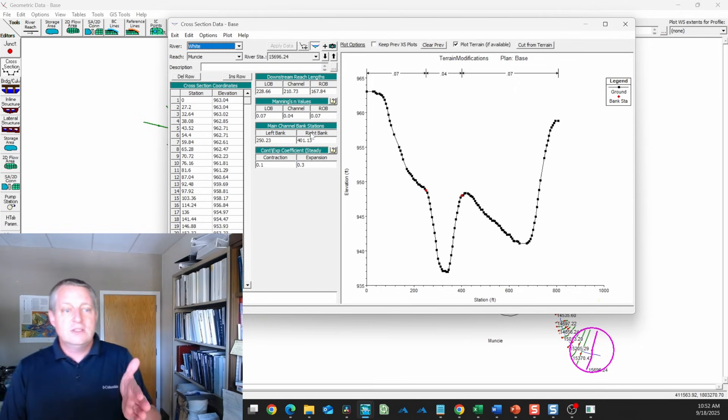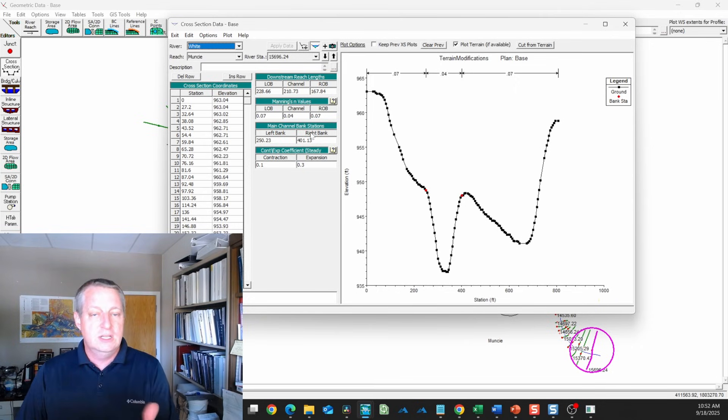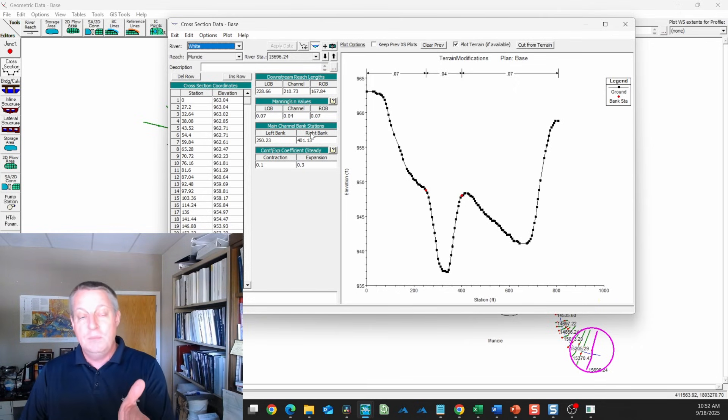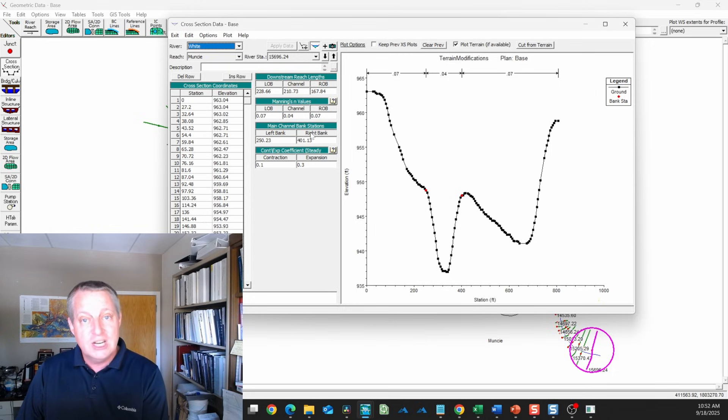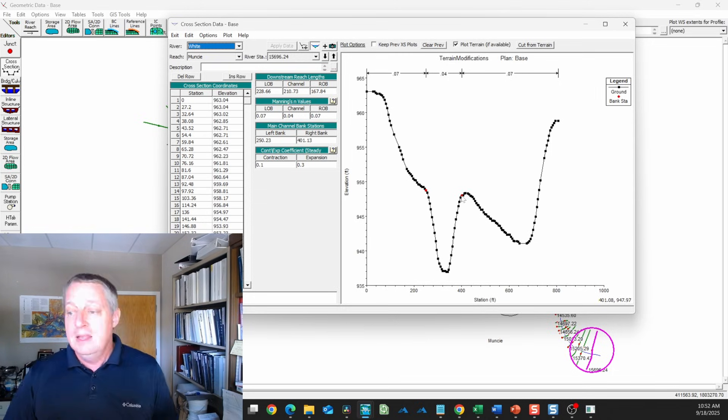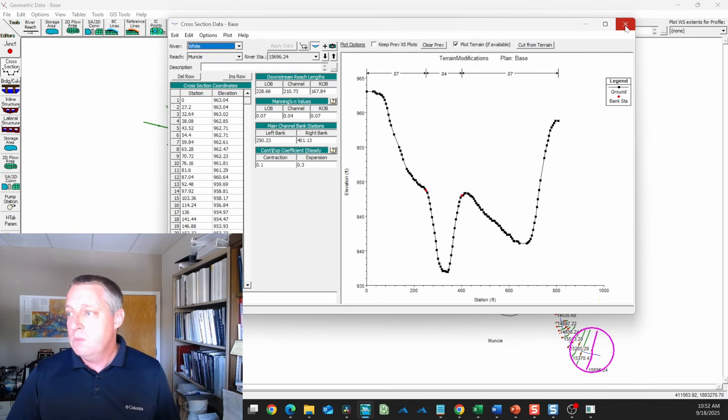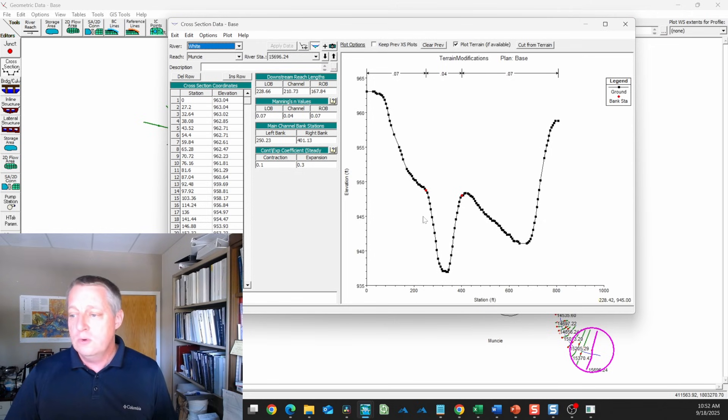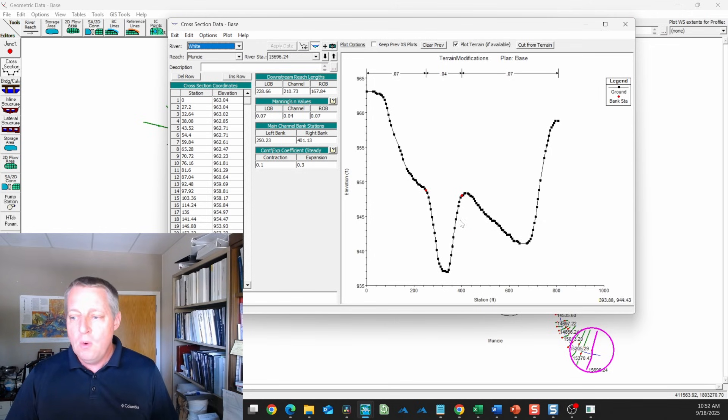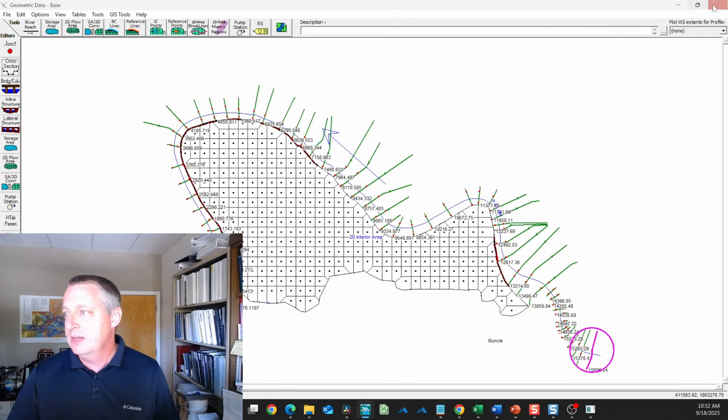These are the transitions that modelers put in between what we consider our channel hydraulics and our overbank hydraulics. These are going to help us because we're going to interpolate these cross sections, but only within these channel banks.